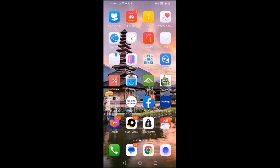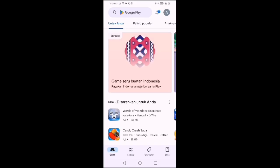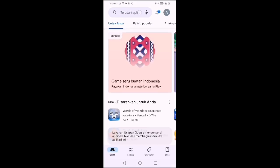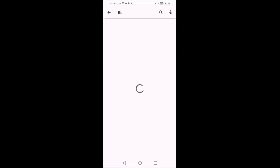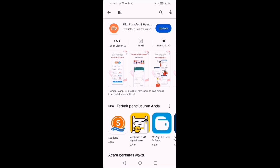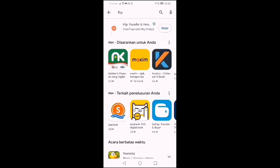Baik teman-teman, pertama kita harus download dulu aplikasi Flip di Play Store. Kita klik Flip. Sebelumnya saya sudah download, jadi tinggal update. Kalau teman-teman belum download, silakan download dulu di Play Store masing-masing.